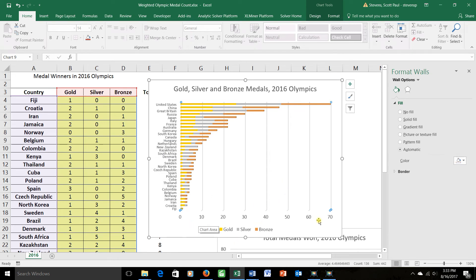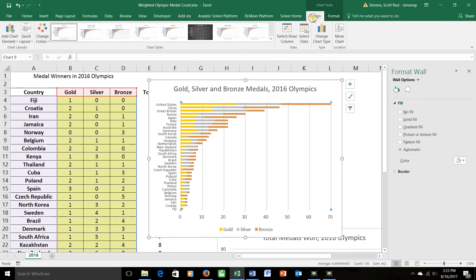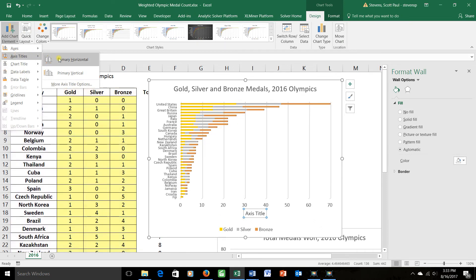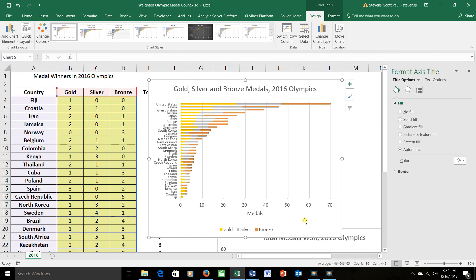This down at the bottom is counting the number of medals here of each type, and so that might be good to label. I can make sure my graph is selected, click design up top, and I can add chart elements over here to say, let's give the axis a title. For example, the primary horizontal axis should be called medals. Okay.